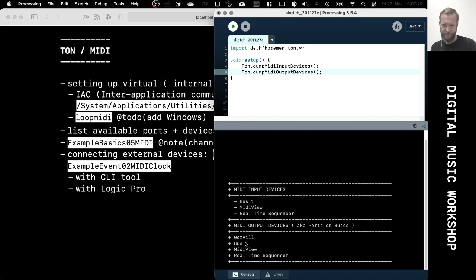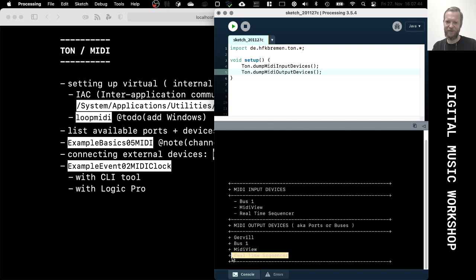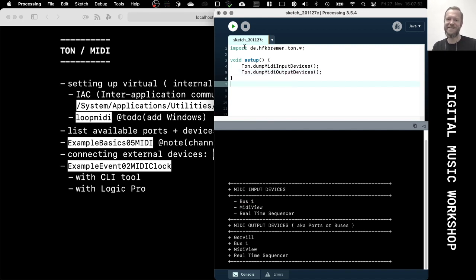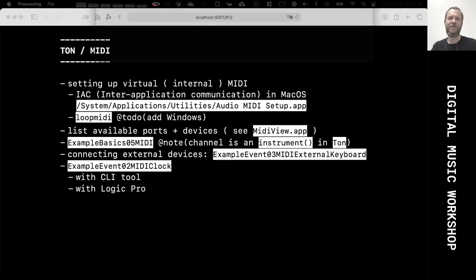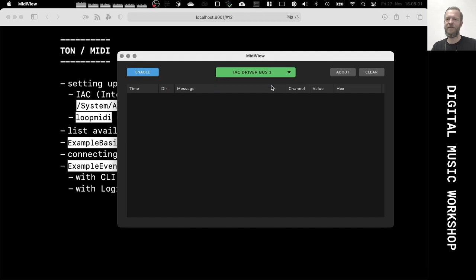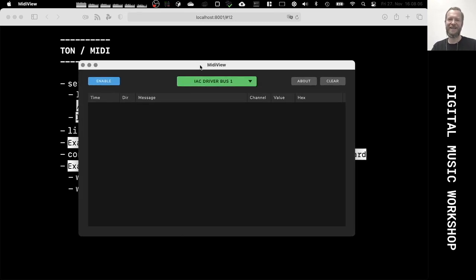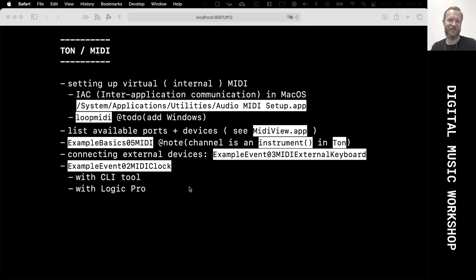Here you see some devices. You can definitely see 'Bus 1' — that's the one from the IAC window I just created a minute ago. There's also MIDI View showing up as an independent device. This is one way to verify that you now have a virtual internal MIDI device going. MIDI View also helps here.